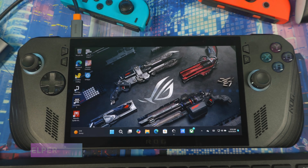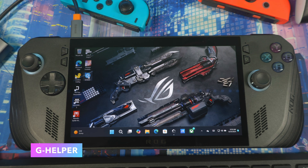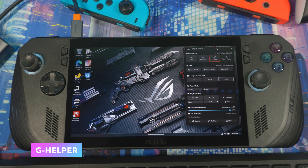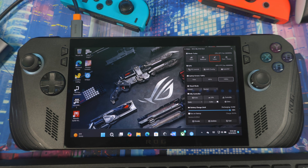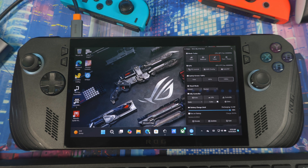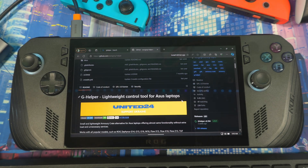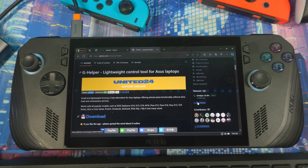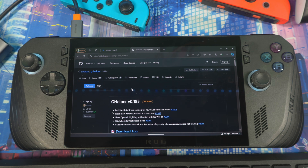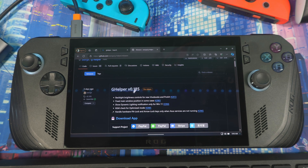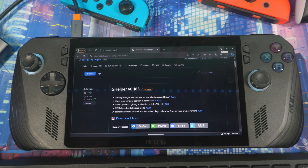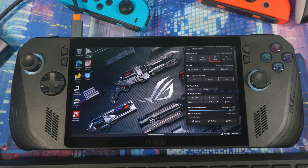The first thing I want to show you is G Helper. This has been around for a while for all ASUS devices and is now updated for the ASUS ROG Ally X. To download it, go to your web browser — the link should be in the comment section below. It's a GitHub link. Scroll down, find releases on the right side, click on it, and download the latest version at the top.